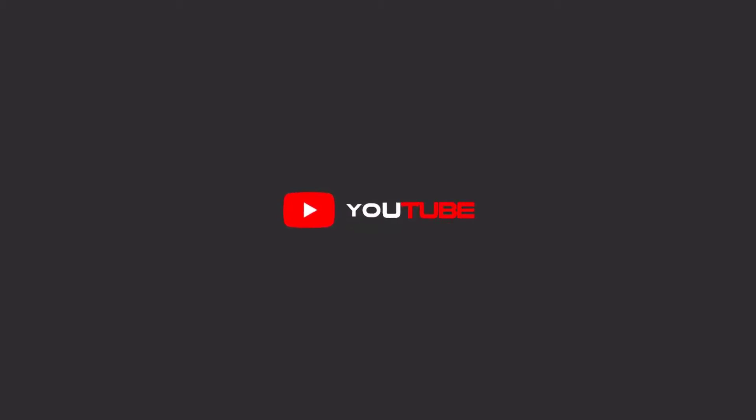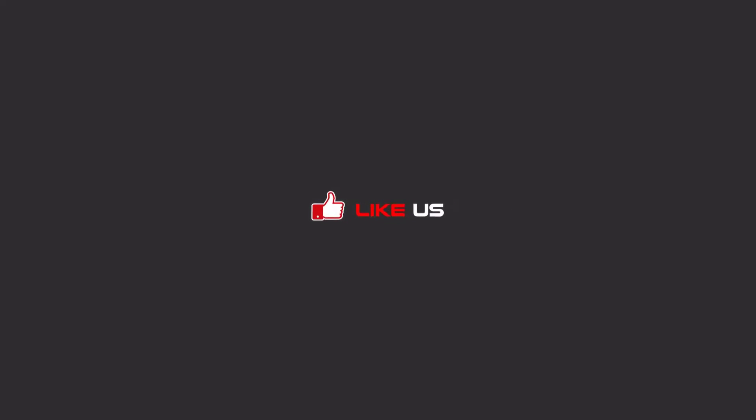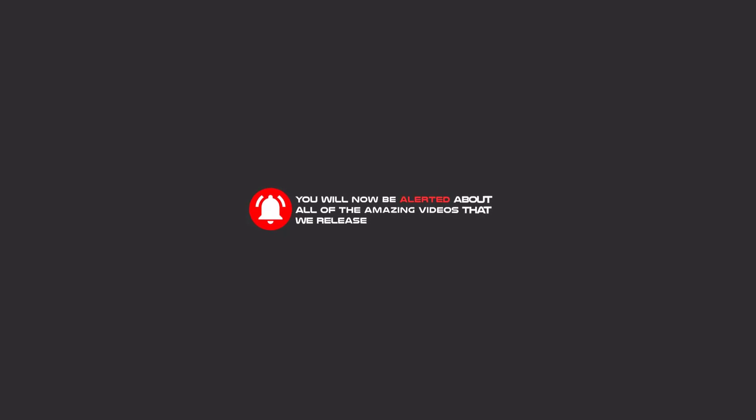Hello my friends, to continue these tutorials on YouTube, subscribe, like us, and hit the bell icon. Subscribe and you will be alerted about all the amazing videos that we release.